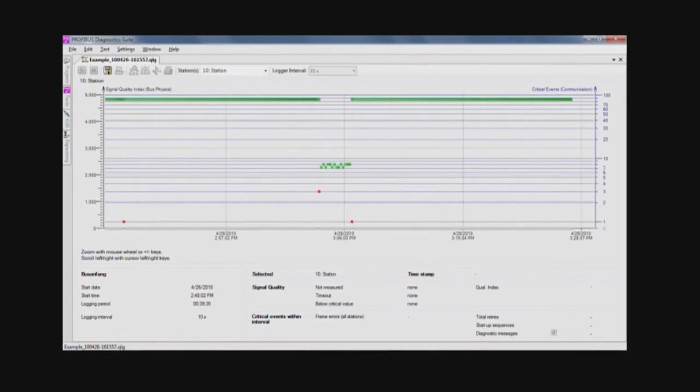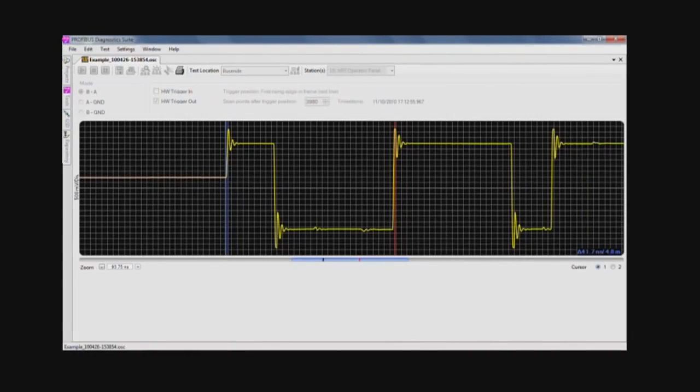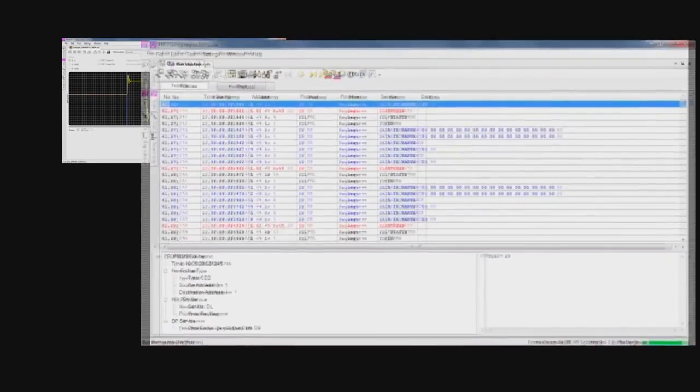For experts, for instance field device developers, the tool also provides an oscilloscope and a full-featured classical protocol analyzer.